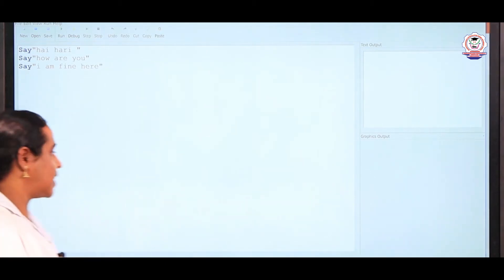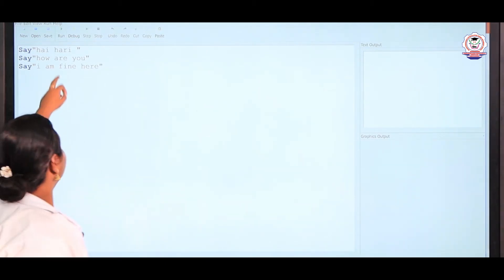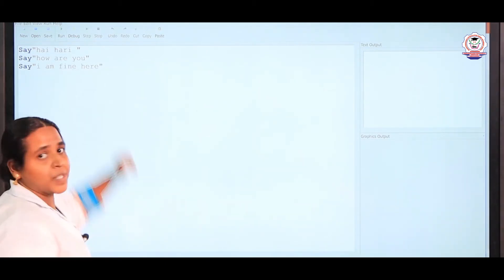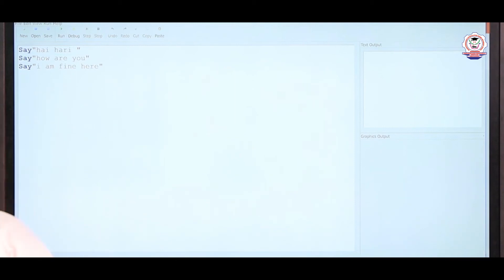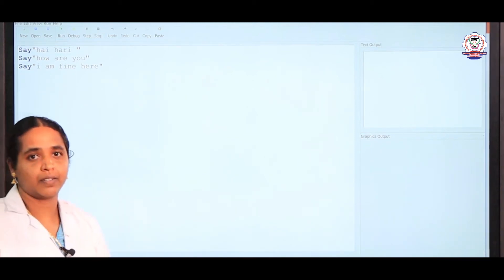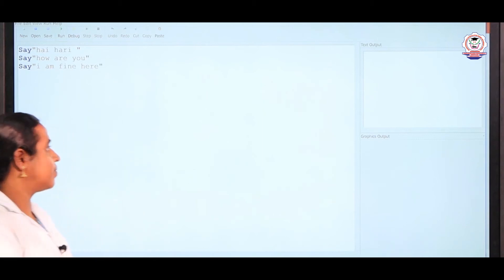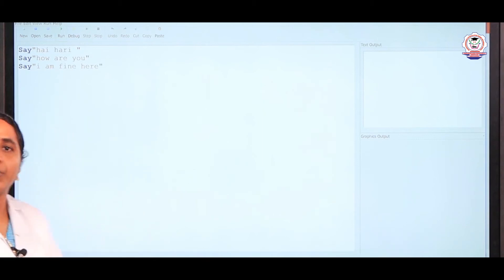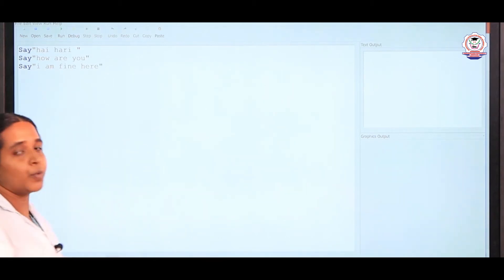You can also press F5 instead of clicking run. After pressing F5, the computer reads: Hi Hari, how are you? I am fine here. This is the output of the given program.